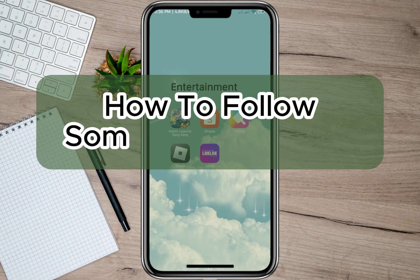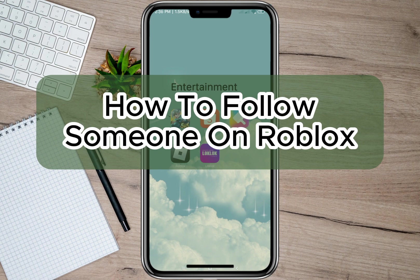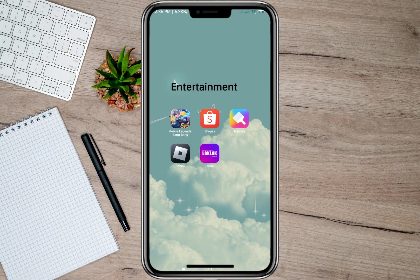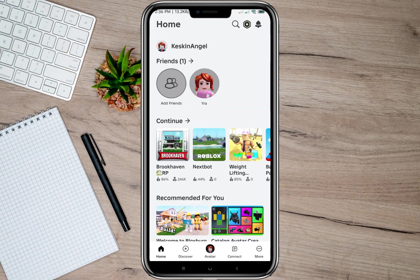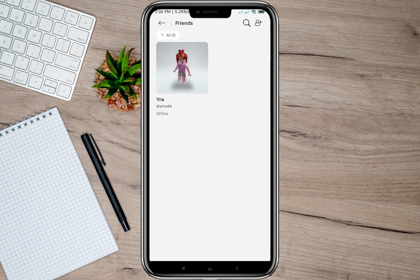Hey guys, welcome back to our channel. In this video, I'm going to show you how you can follow someone on Roblox. To start, I'm going to open my Roblox application, and then on my account we'll have to tap on this 'More' option. After that, we'll have to tap on this 'Friends' option.